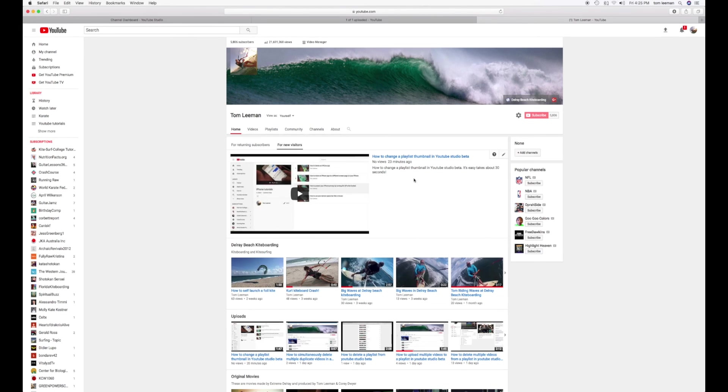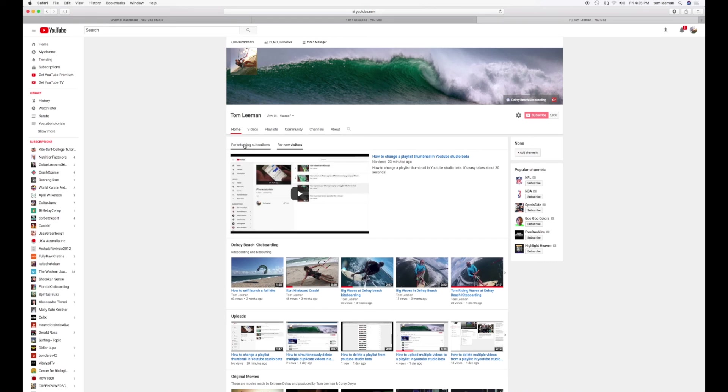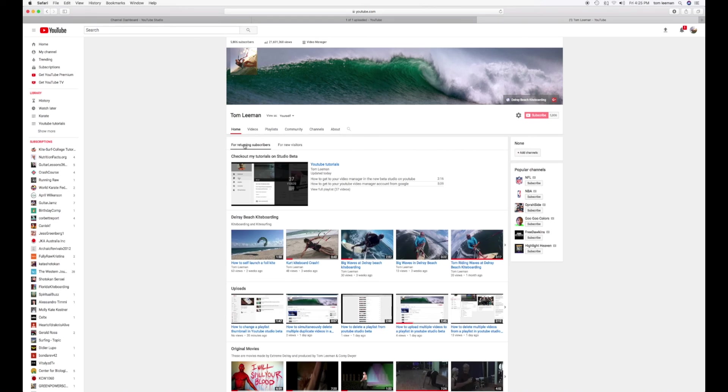So now what I've done is I have How to Change a Playlist Thumbnail in YouTube Studio Beta. That's going to be for my new visitors. And for my returning ones, I'm asking them to go check out my YouTube tutorials.